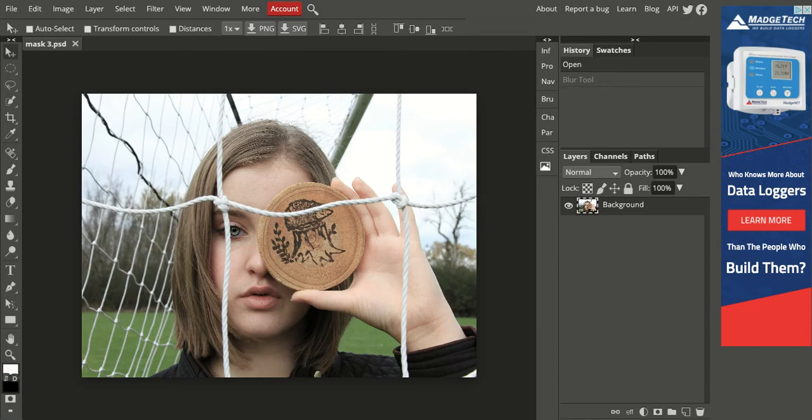Welcome back to another Photopea process tutorial video. I'm going to continue talking about some of the tools today.